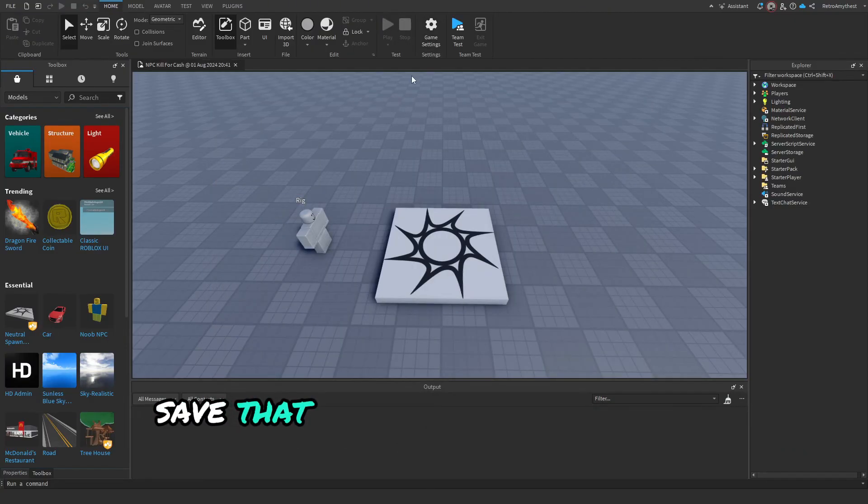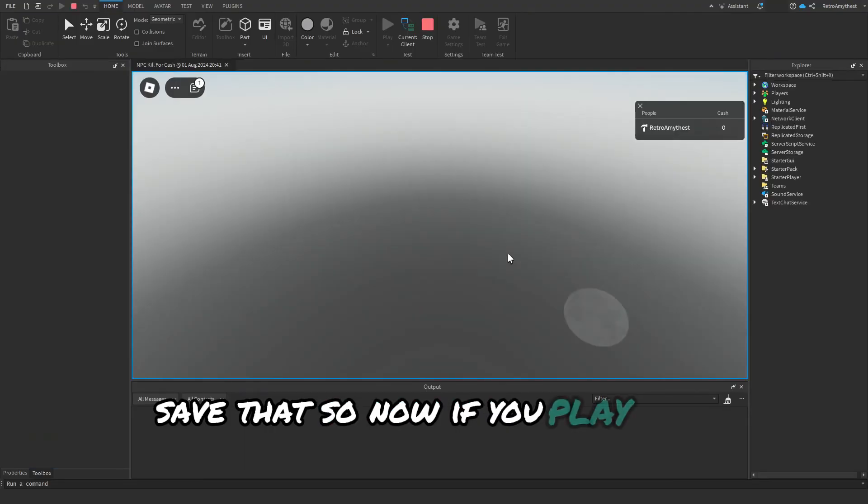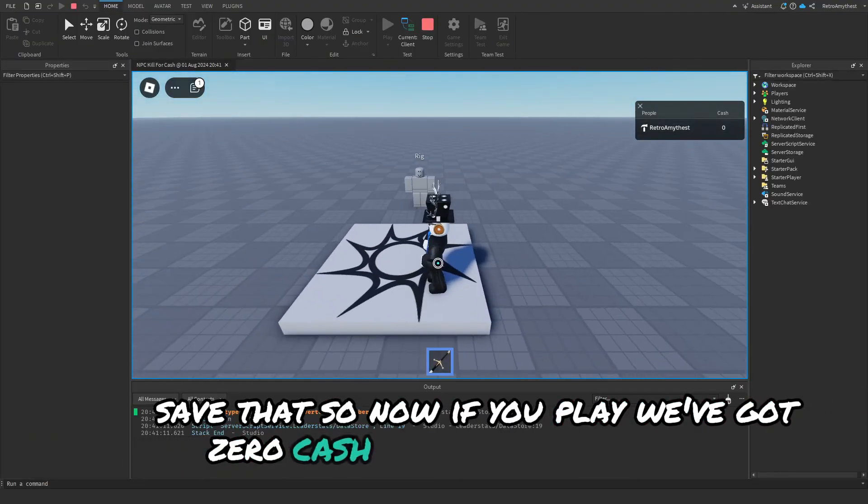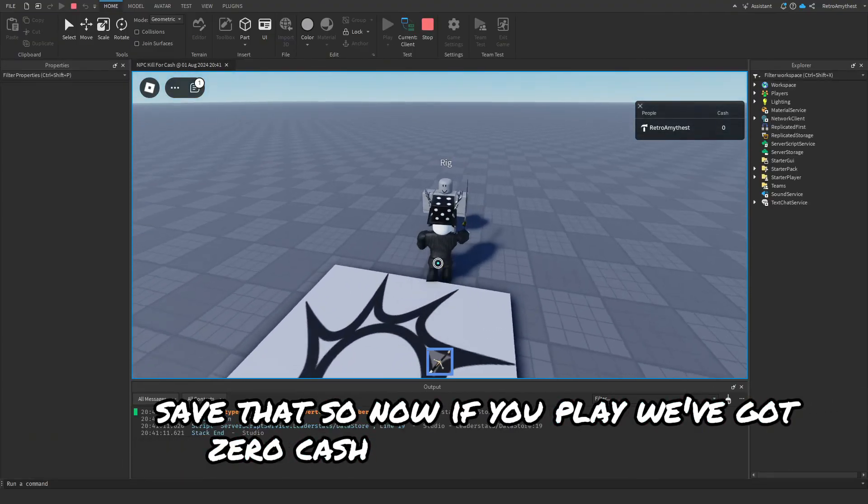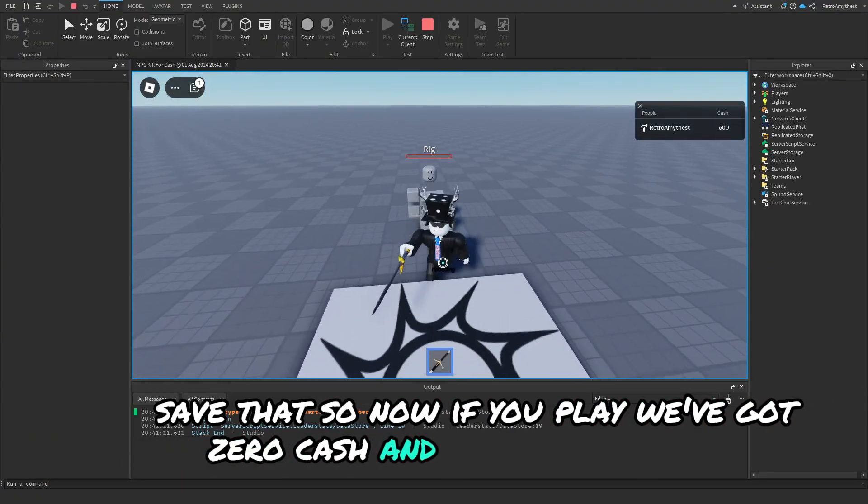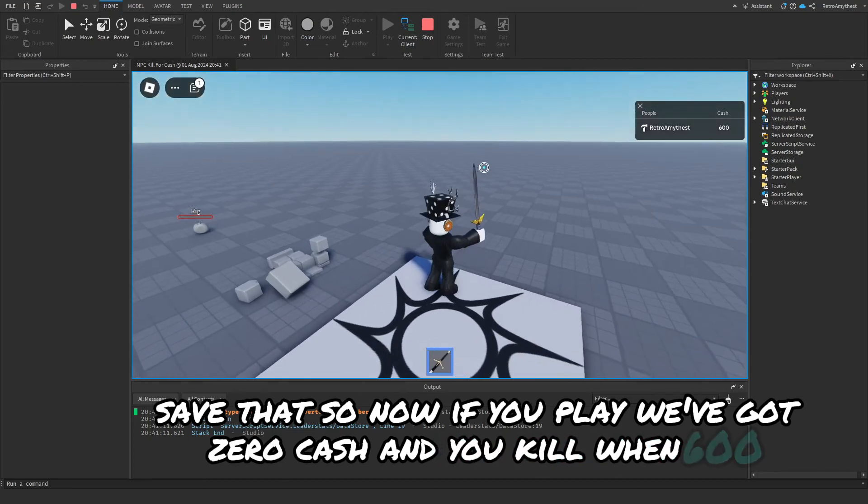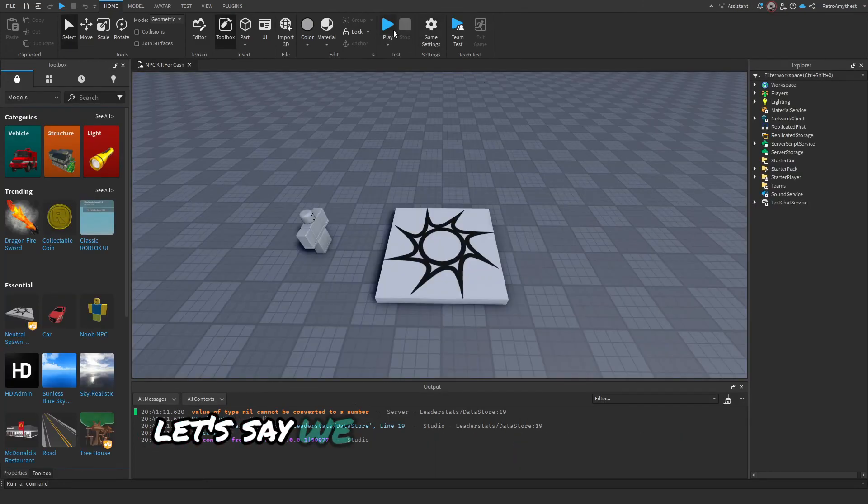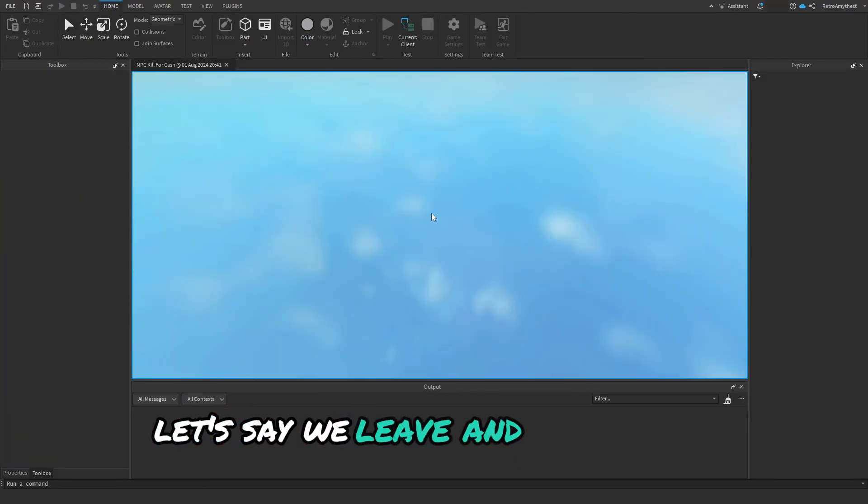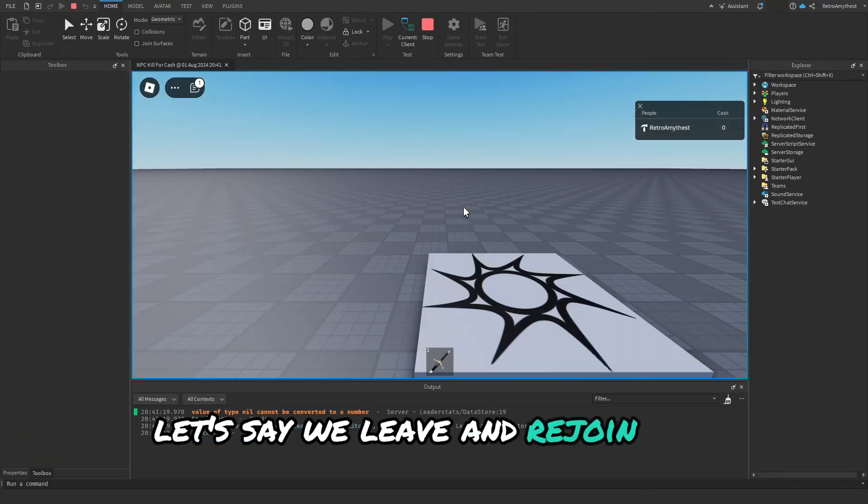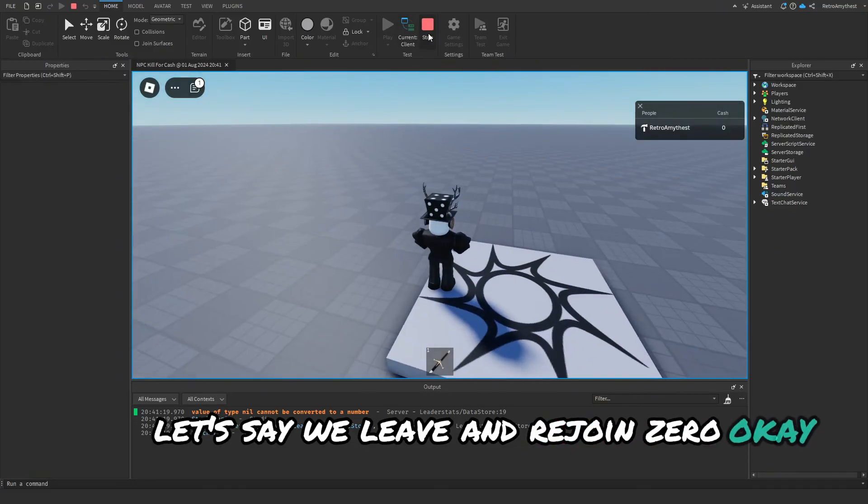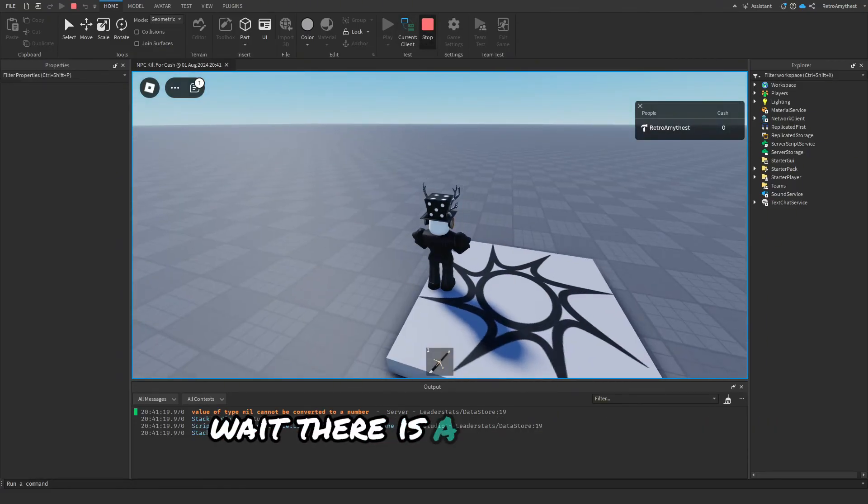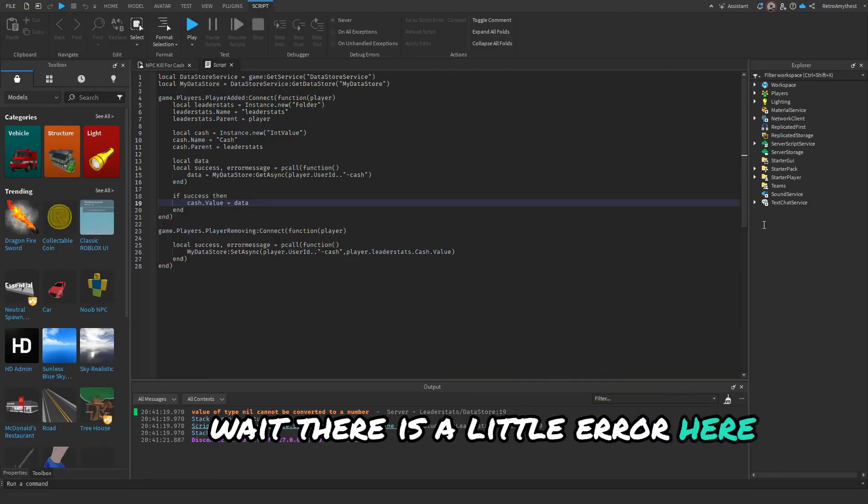So now if you play we have zero cash and wait, 600. Let's say we leave and rejoin. Zero. Okay, there is a little error here.